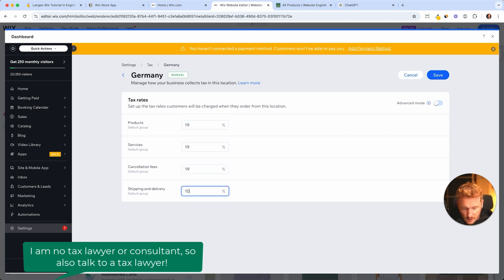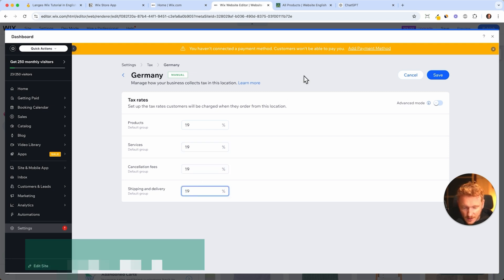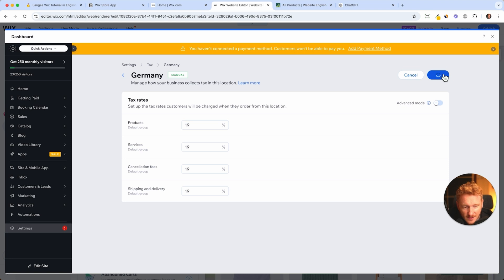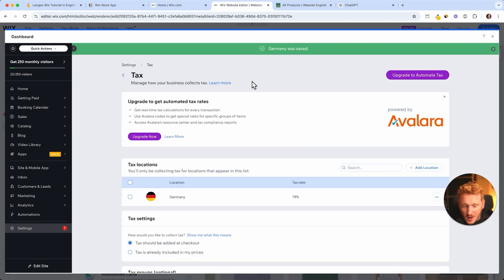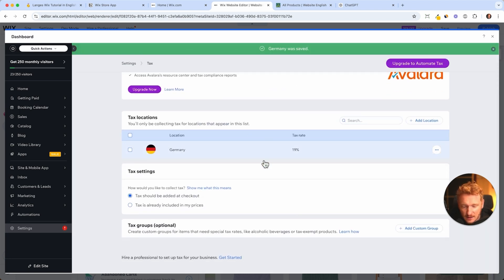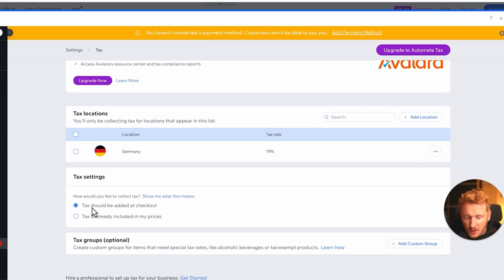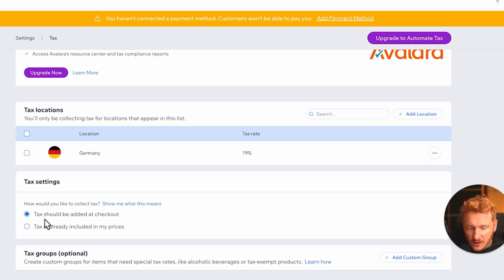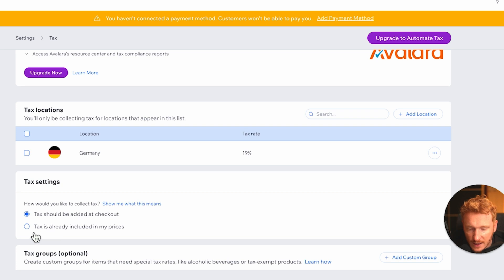Delivery is also 19%, we keep things simple here. So it will automatically add the product tax during the checkout. Then you can also select if the tax should be added at the checkout.